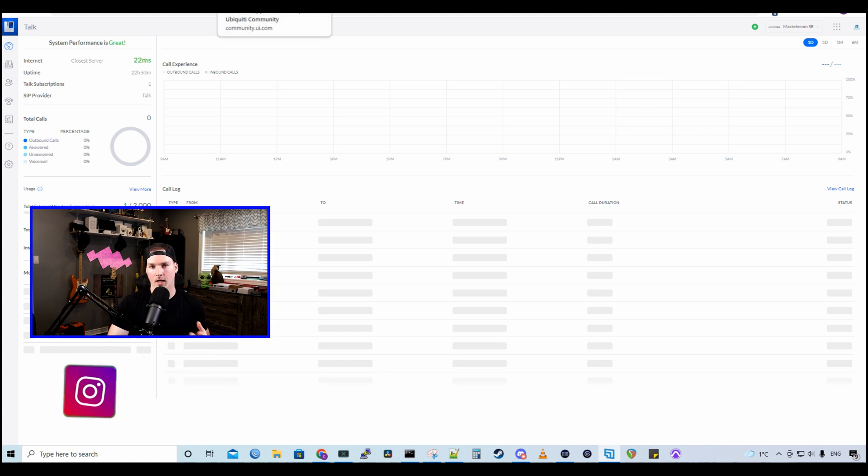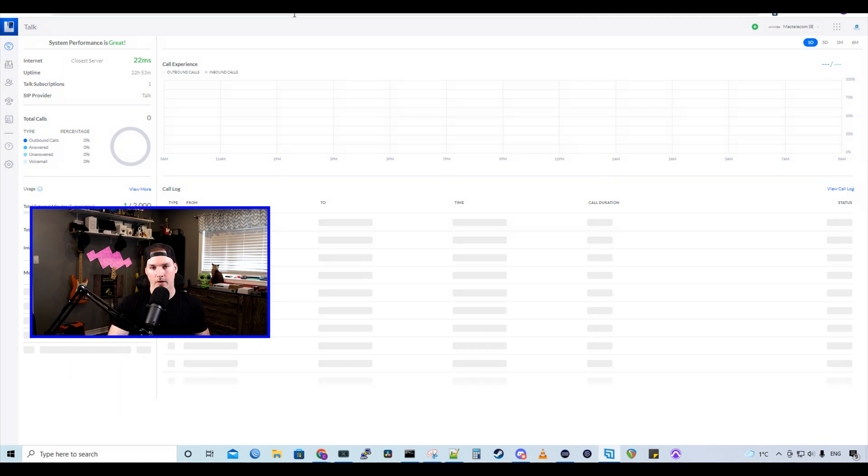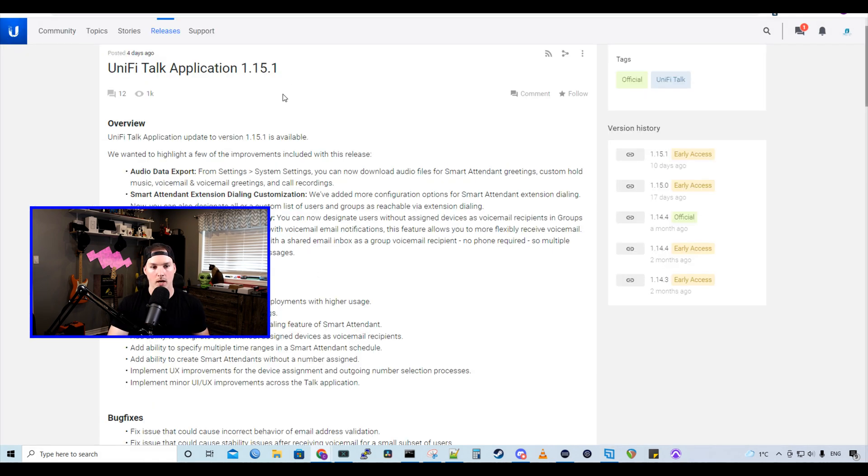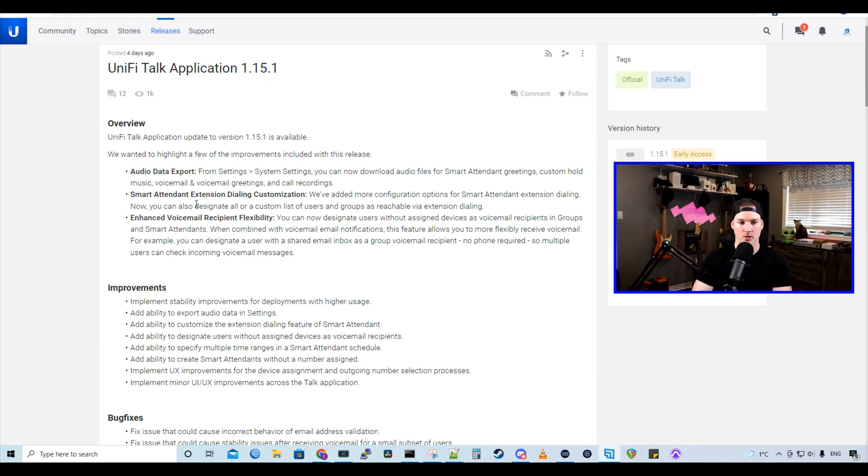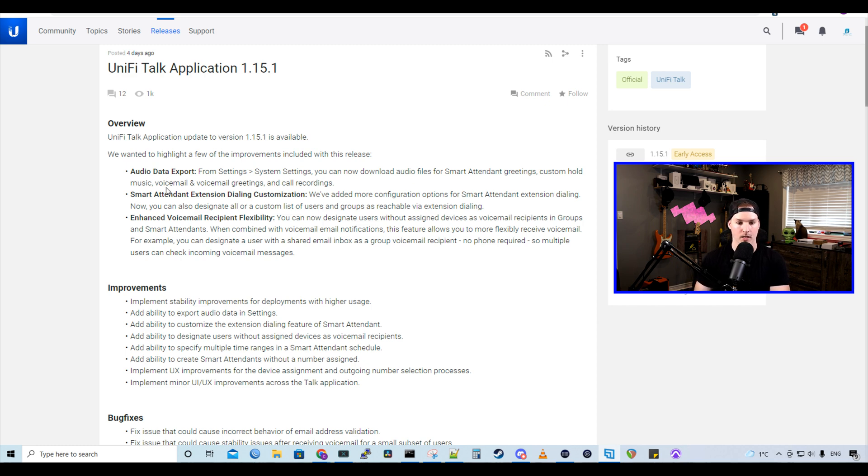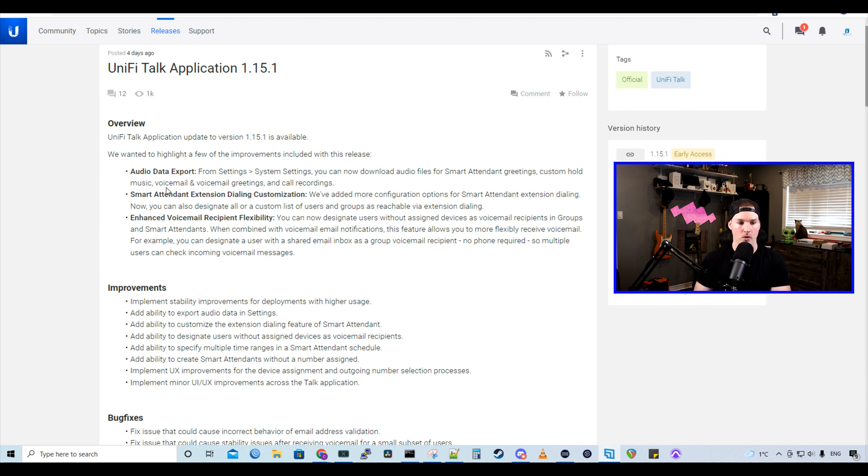First, let's take a look at the new UnifyTalk application update 1.15.1, which was just released a couple of days ago. We have audio data export, so from settings, system settings, you can now download audio files from the smart attendant greetings. We could also download the custom hold music, voicemail and voicemail group greetings, and call recordings, which is great.